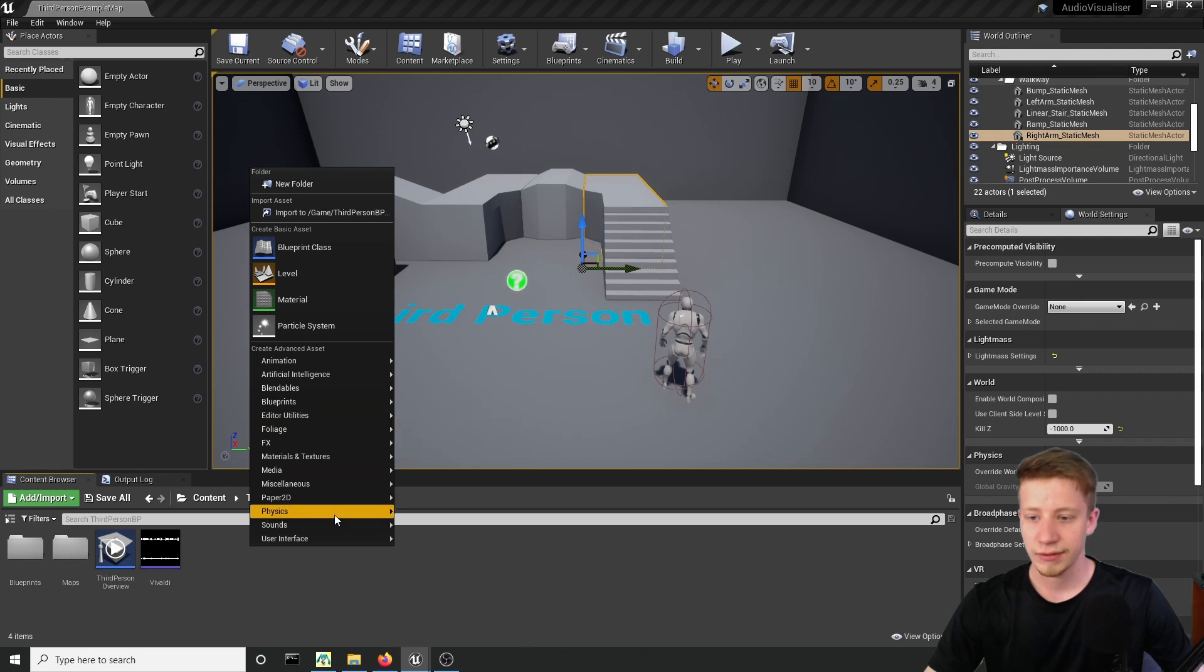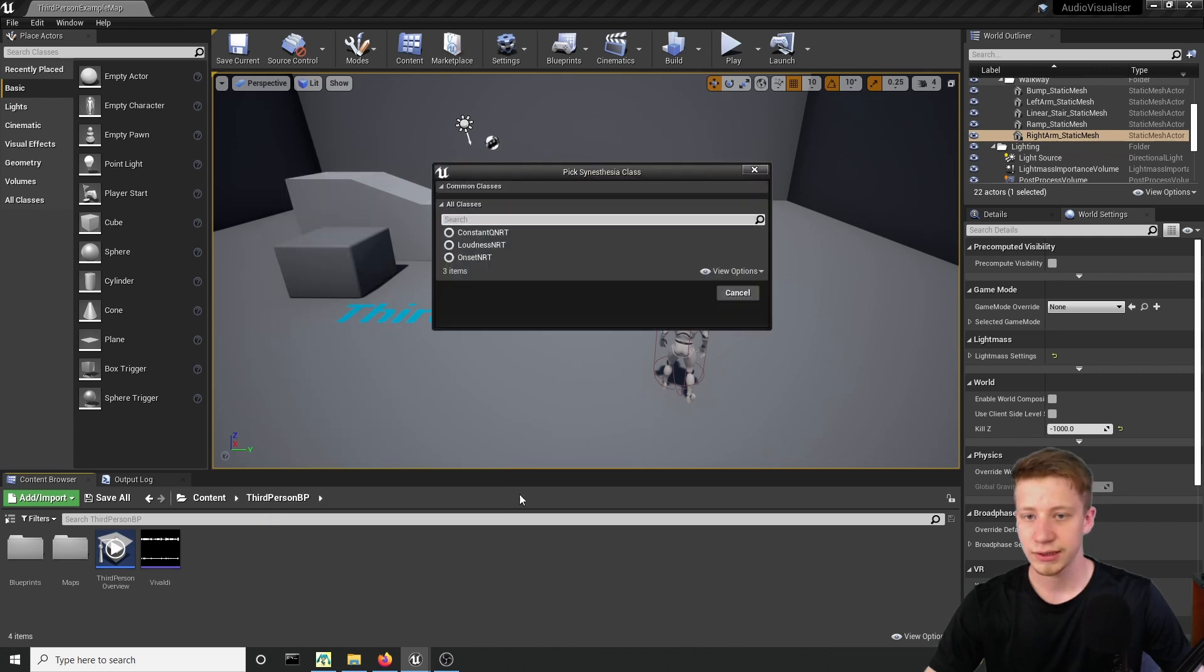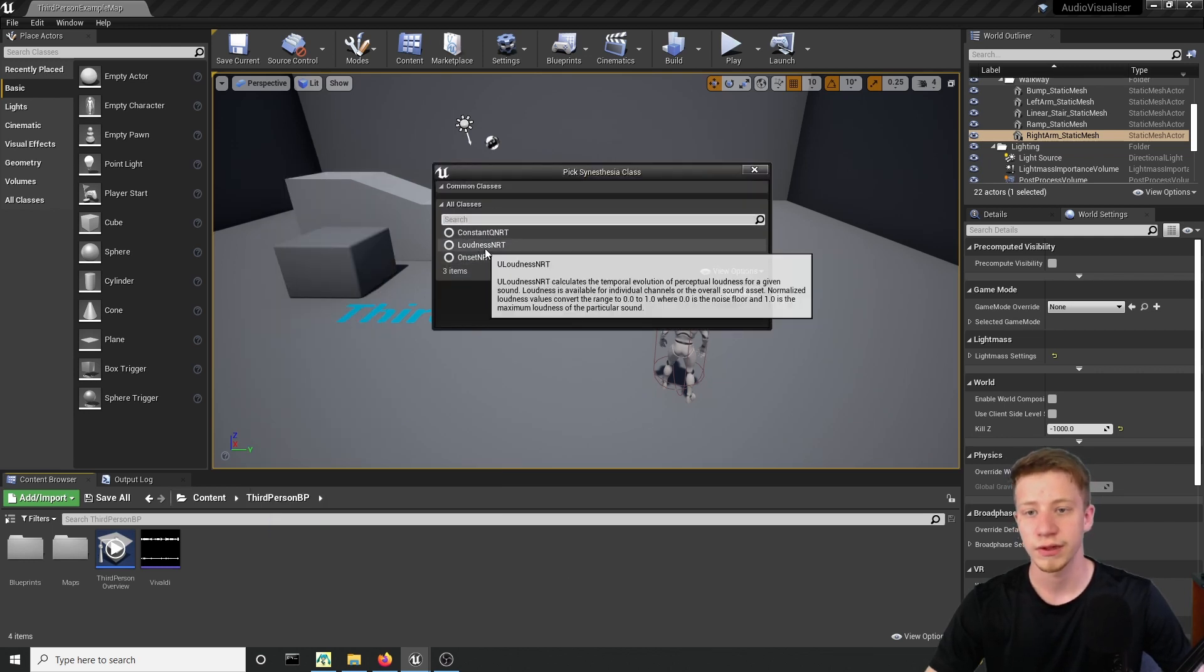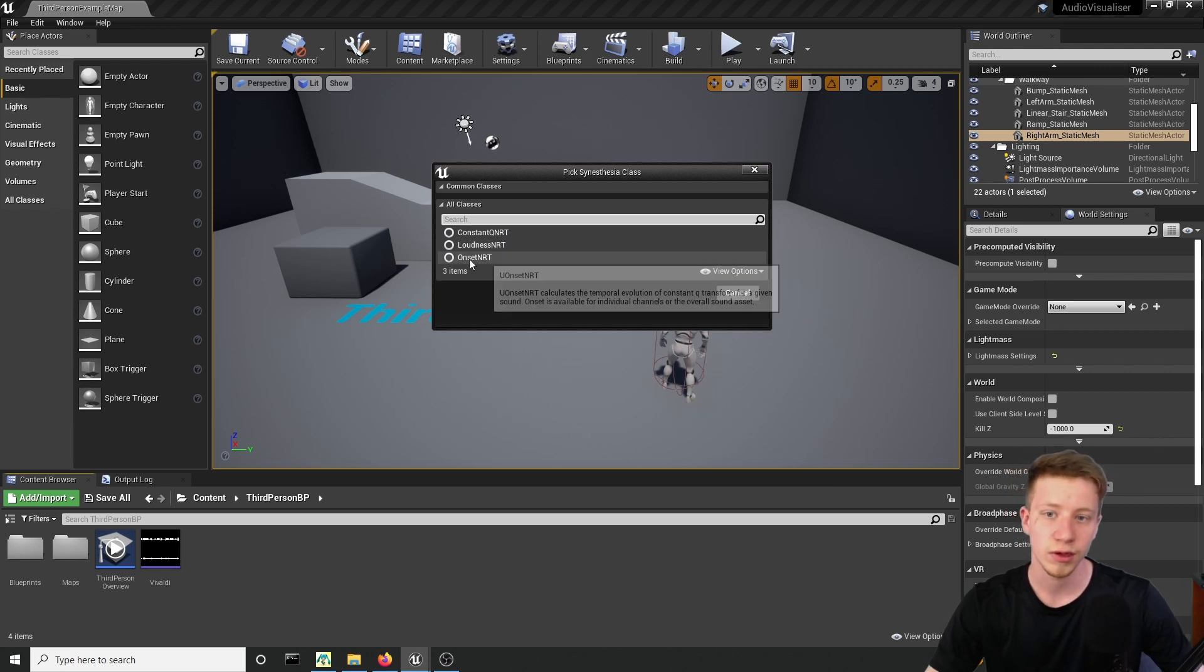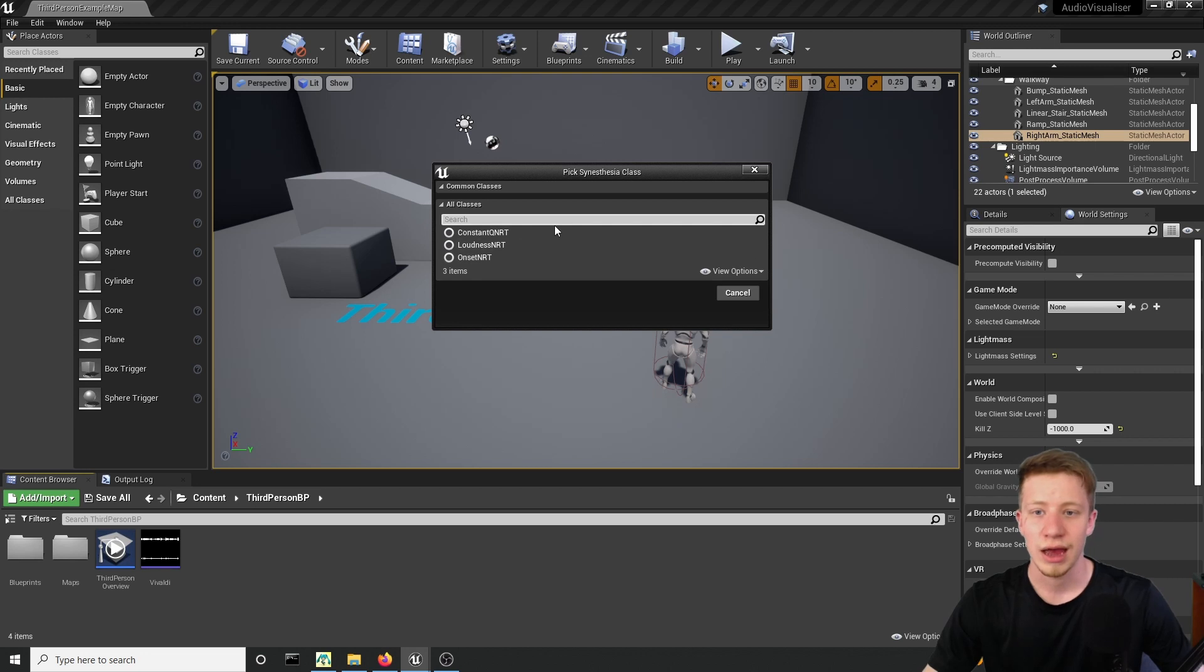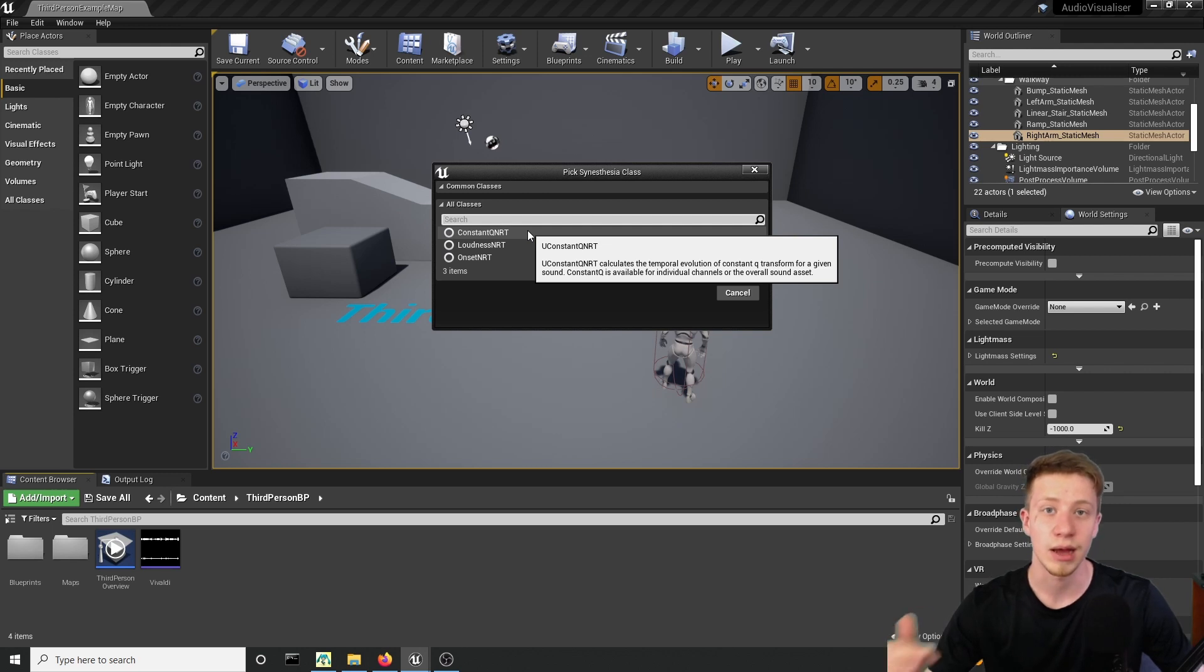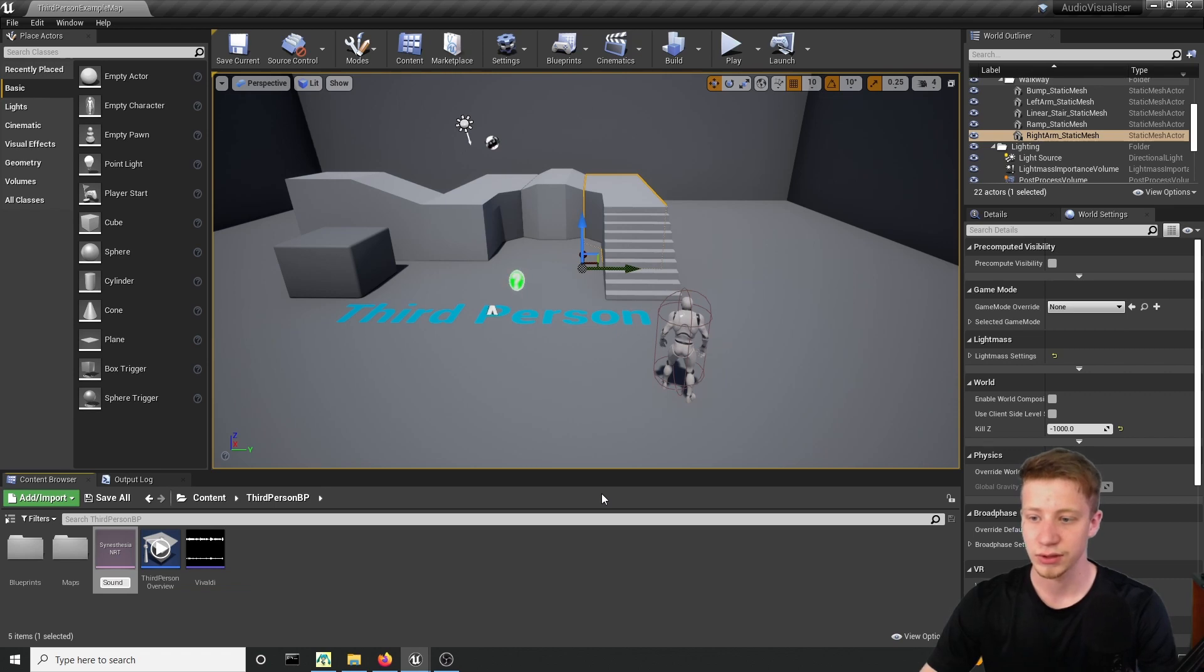First of all, right click and we will create here in sounds Analysis, we have to click on synesthesia NRT, this thing and we will work with constant. You can of course work with loudness and I haven't found a really good way to work with onset, but you may found the use for that. Primarily we are going to use constant. Loudness may be interesting if you want to visualize only very loud sounds. So let's click on constants, select it and call it sound underscore NRT.